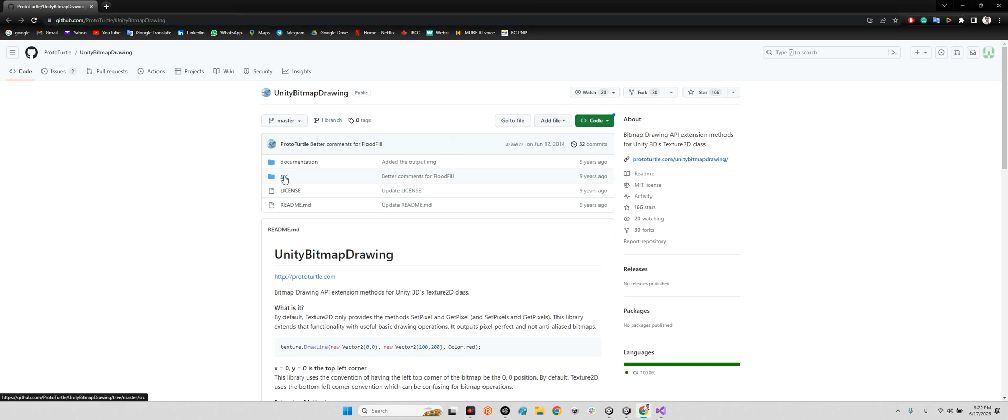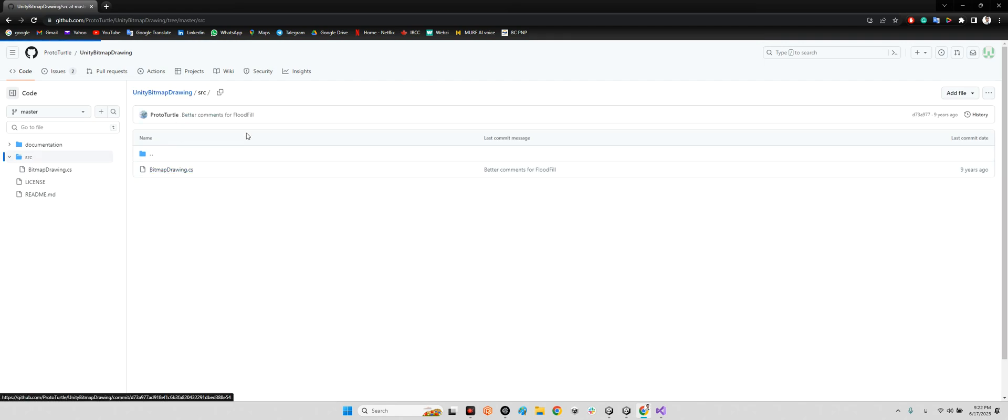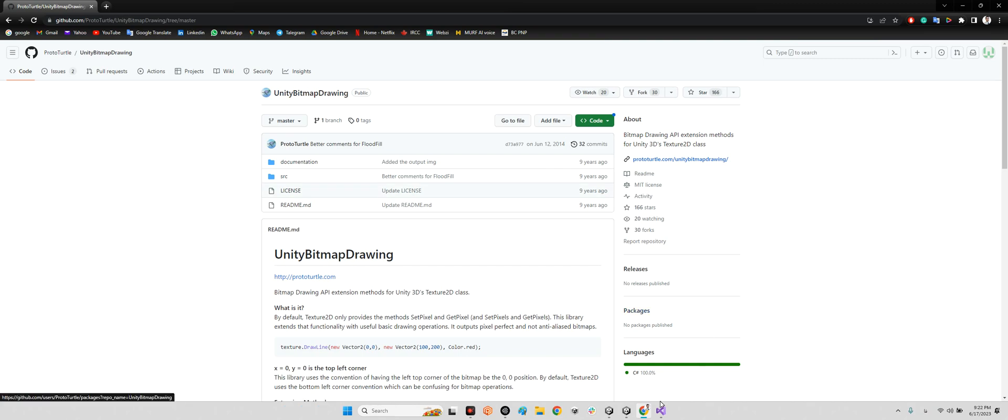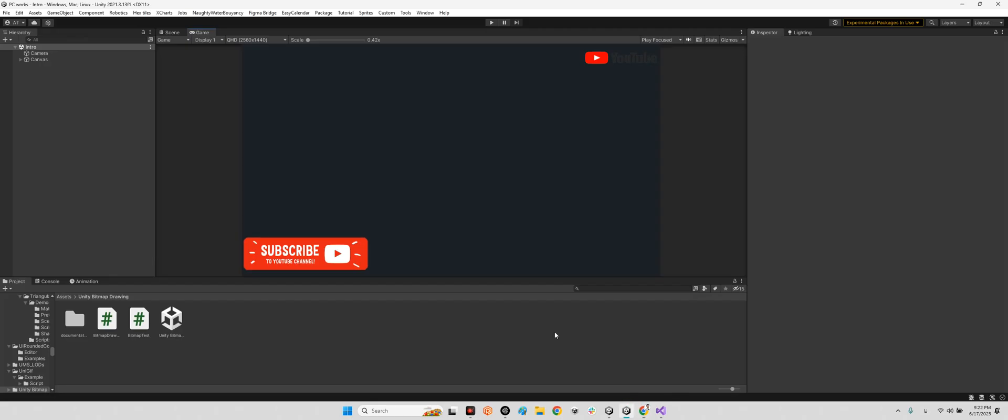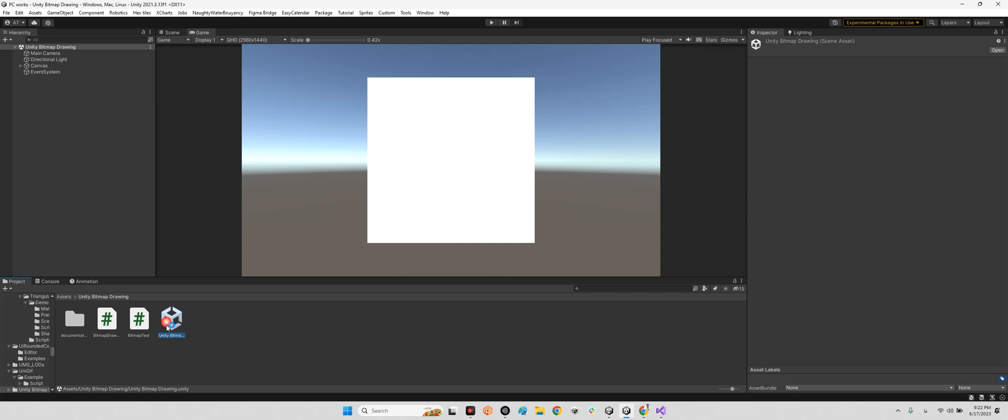And add just this source code, Bitmap Drawing, into your project folder. That's it. And after that, in the project folder there is no sample scene, there is nothing else just this Bitmap Draw. So I made this sample scene for this video.